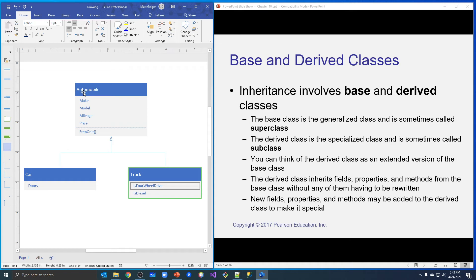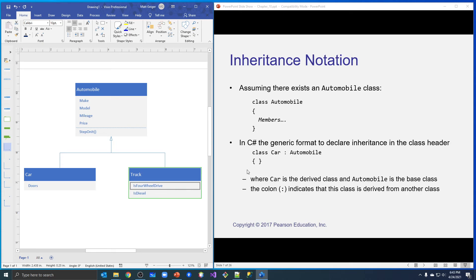We'll create an automobile class with all these things, then a car class that inherits from it, and a truck class that also inherits. In C Sharp, the inheritance notation uses a colon — when we declare the car class, we put a colon and then name the class it inherits from. The colon indicates the class is derived from another class. In the next video, we'll create a project and start coding.